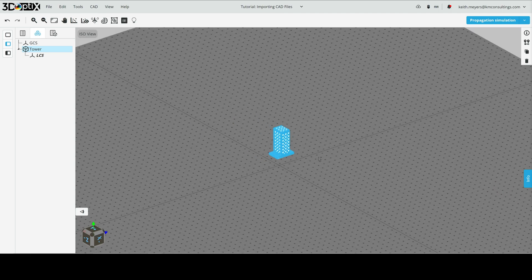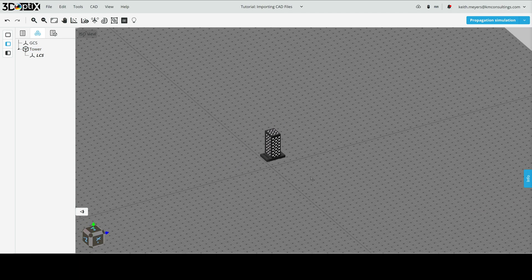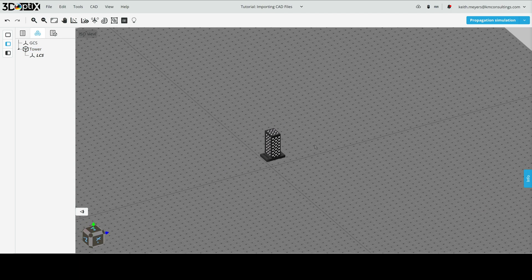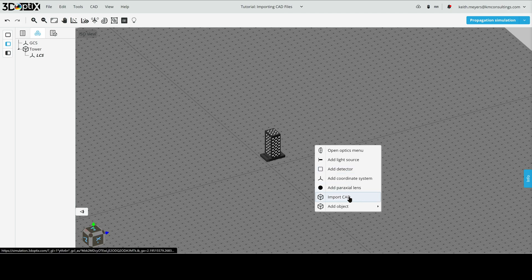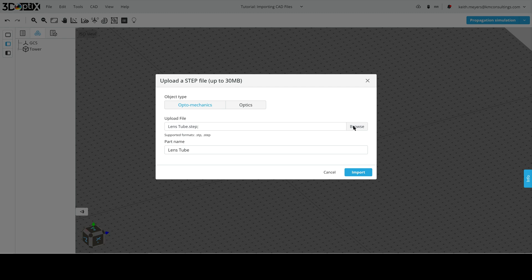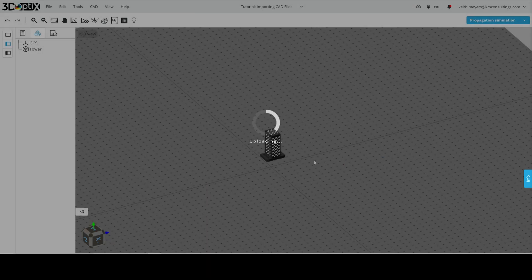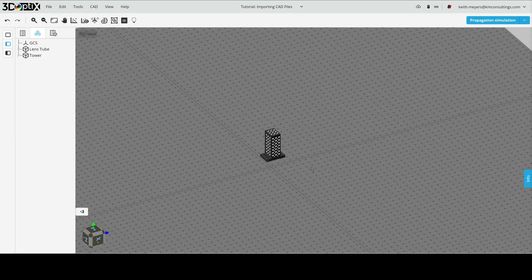Let's move on to the second CAD object we have. We'll right-click again and click Import CAD Object. And this time, we are selecting a lens tube. Let's go ahead and import it, and again, we'll pause here.